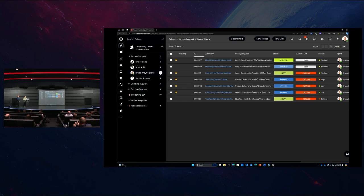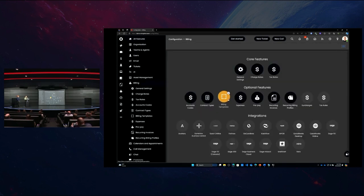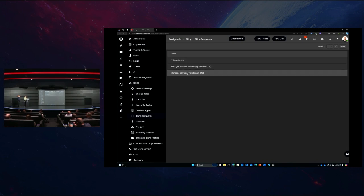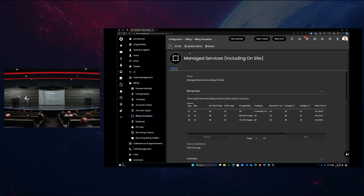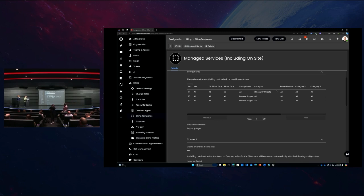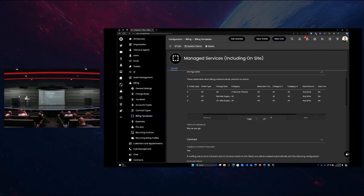I'm going to show you a billing template in Halo, which basically allows us to configure how we would like a customer or multiple customers to be billed in the system. I've got three different billing templates here. The two I want to concentrate on are 'managed services including on-site,' and 'managed services and IT security, but remote only.' By creating these billing templates, we can create rules that define whether something will be billed as part of a contract, whether it will be billable as an external item to the customer, or whether we decide not to bill for it at all. There are many options to define whether something will be billable or not.